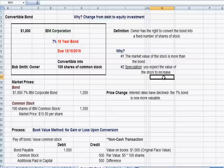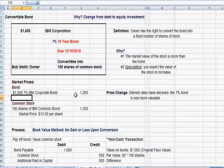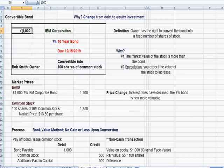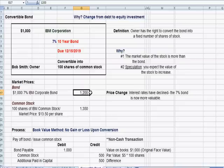An income investor — someone who lives on interest payments — would keep the bond. Someone interested in growth might speculate by owning the stock. In this example, the bond is now worth more than its $1,000 original price; it's now worth $1,200. Why? Because, as we saw in the prior video when we talked about callable bonds, the interest rate matters.